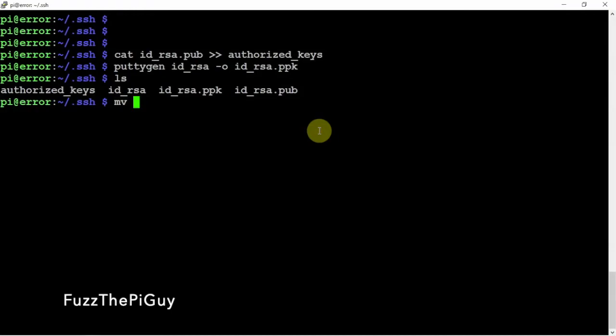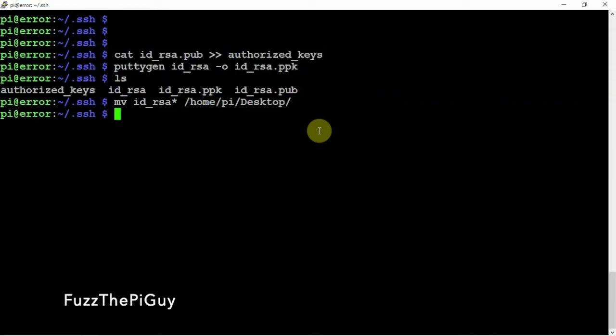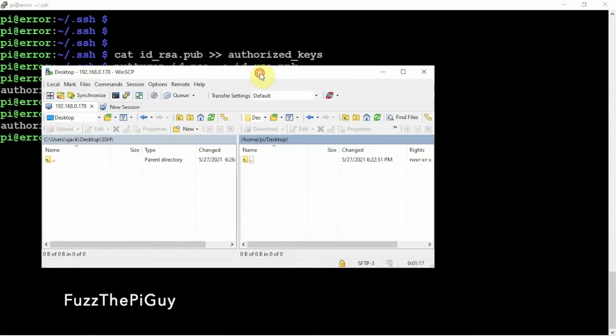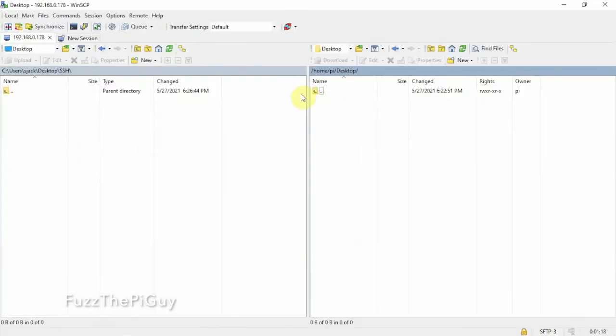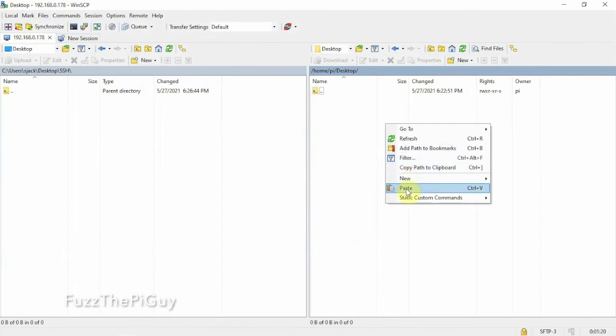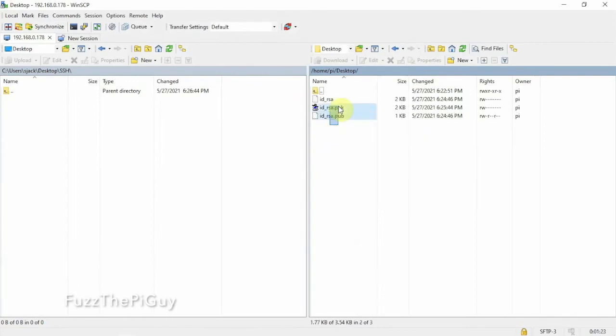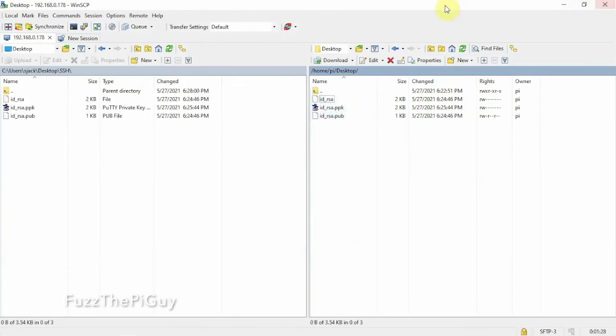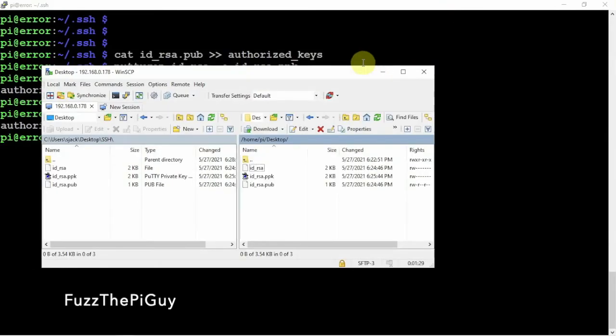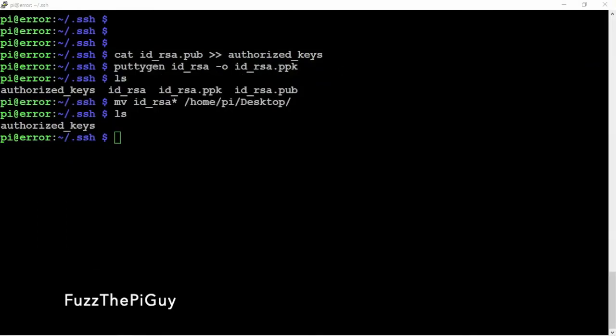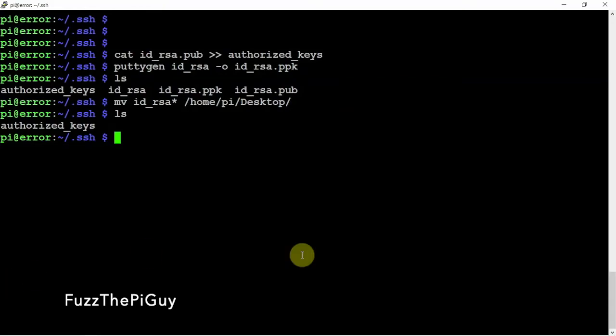We can just type in that. I think we might be able to do it if we do forward slash home slash pi slash desktop. Now if we look, that moved them. Now if we just do a refresh, there we go, we have them. Now we can just drag them over to whatever folder you want to save them on your computer. That's it, we no longer need that WinSCP.